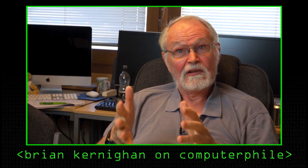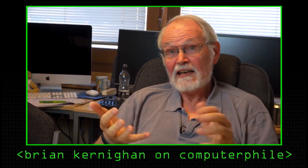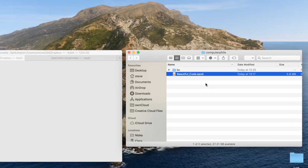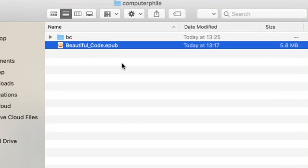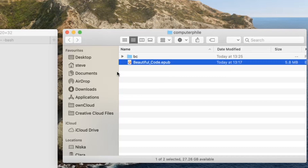A good place to start is to actually just take an electronic book. In this case I've got one called Beautiful Code, which is a collection of essays by various people including Brian Kernighan, who's appeared on Computerphile, describing bits of code they found really interesting. It's published by O'Reilly. I happen to have the electronic book format on my laptop. The first thing to say is that this, even though it says .epub, is actually just a zip file - a standard zip file like any other zip file.